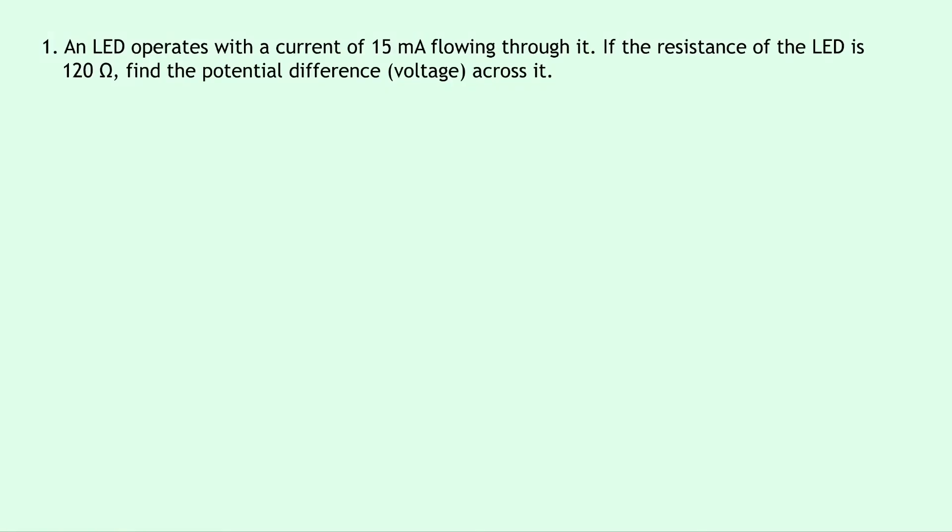Question 1 says that an LED operates with a current of 15 milliamps flowing through it. If the resistance of the LED is 120 ohms, find the potential difference, i.e. the voltage, across it.